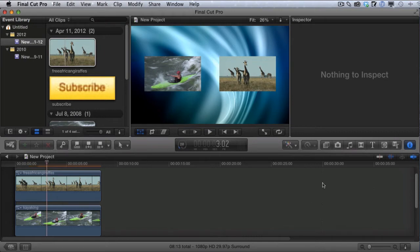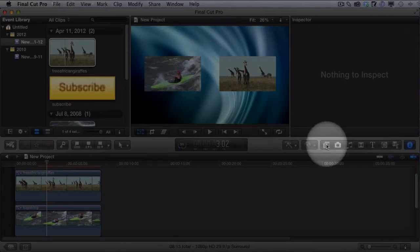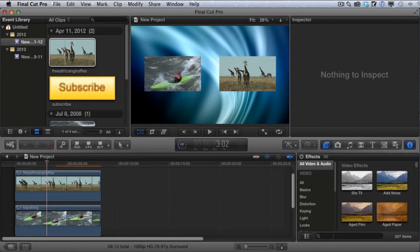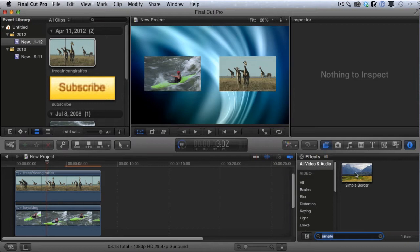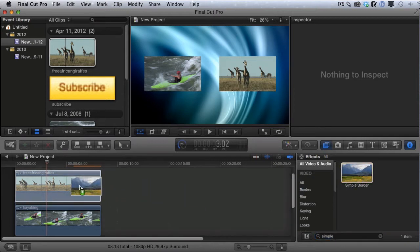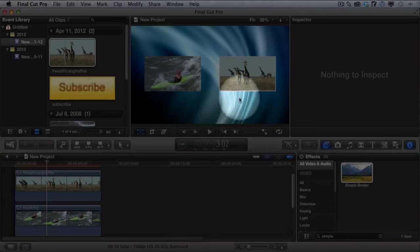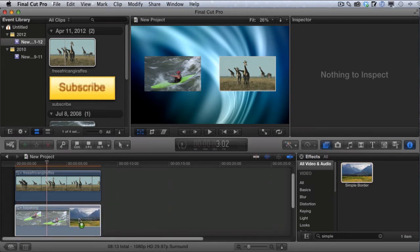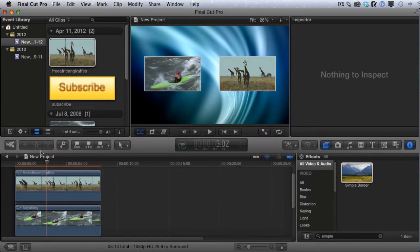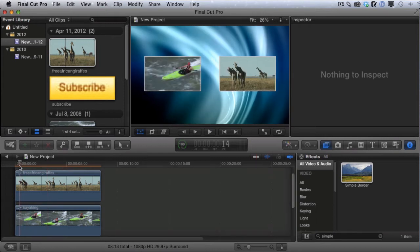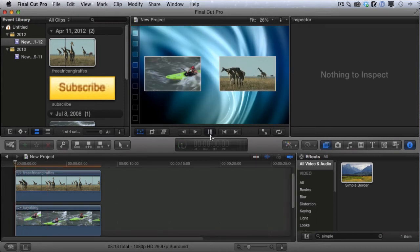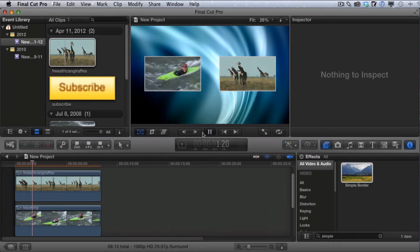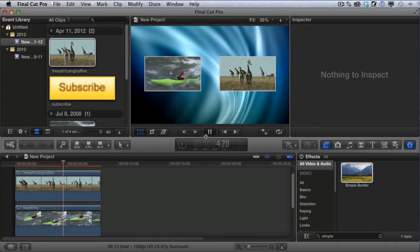To make the videos look a little better, we're going to add a border. Click the effects button and just type in 'simple' and hit enter. That will bring up the simple border. Drag that over on top of the safari video and notice it now has a nice border around it. Drag the same effect over to the kayak video as well. Now both have a nice border. Let's play this — we have a nice background with two videos playing, and so far it looks really good.